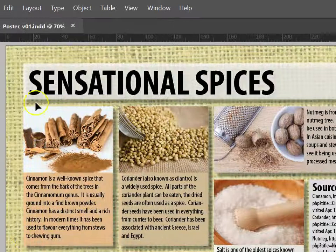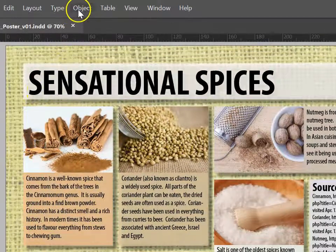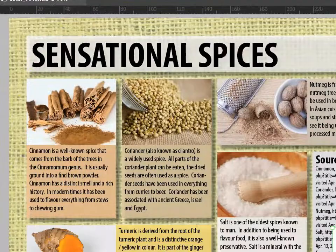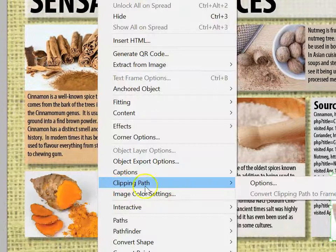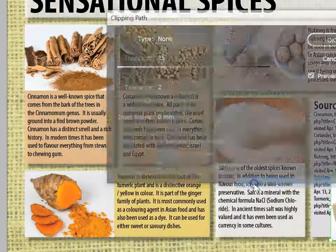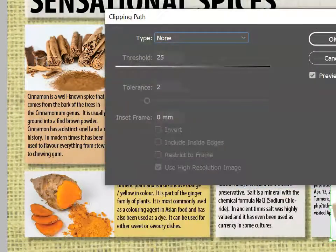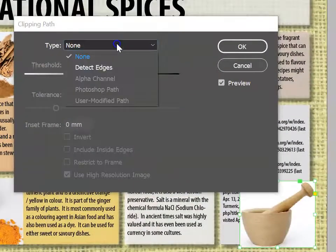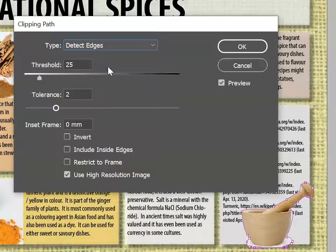To do this, please go Object, and we're wanting to go to Clipping Path. Inside Clipping Path, please choose Options, and the option that we're wanting is Detect Edges.